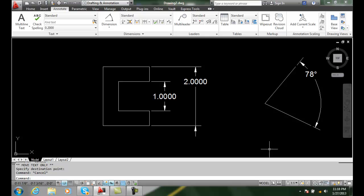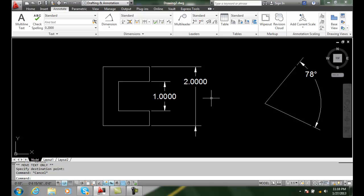So basically I can use my grips to edit dimensions, and I can just pick right on the text value and I can move it around. And I have three different methods of getting all kinds of options regarding my grip editing: by right clicking, by hovering over an unselected grip, or selecting a grip and pressing control.